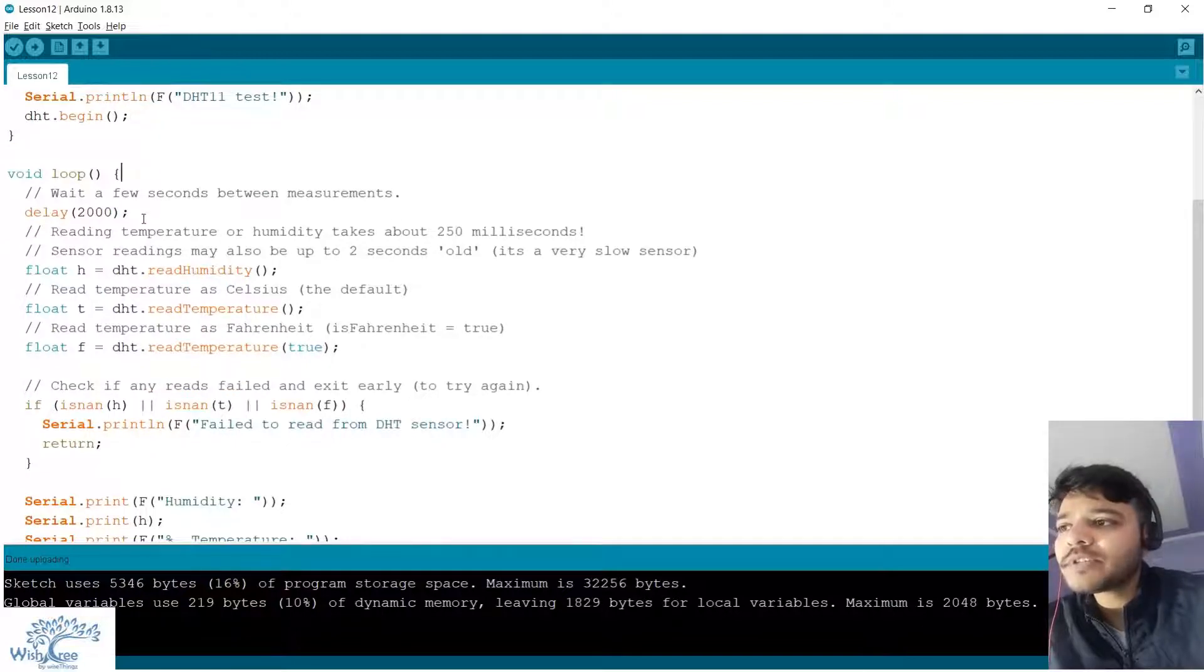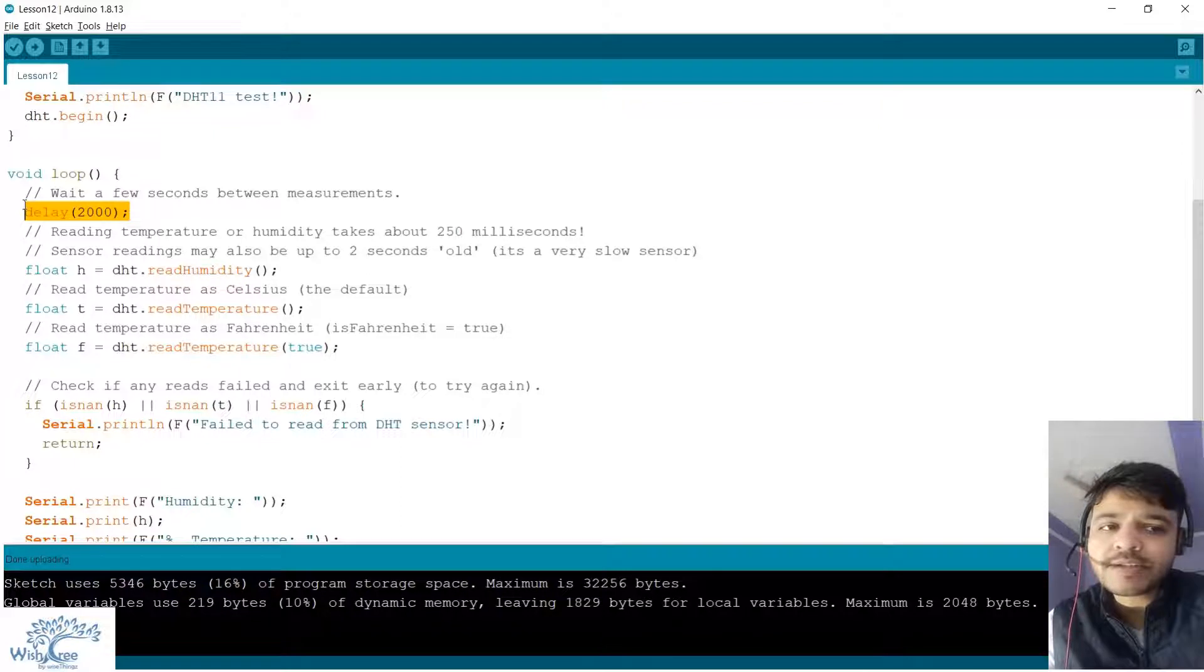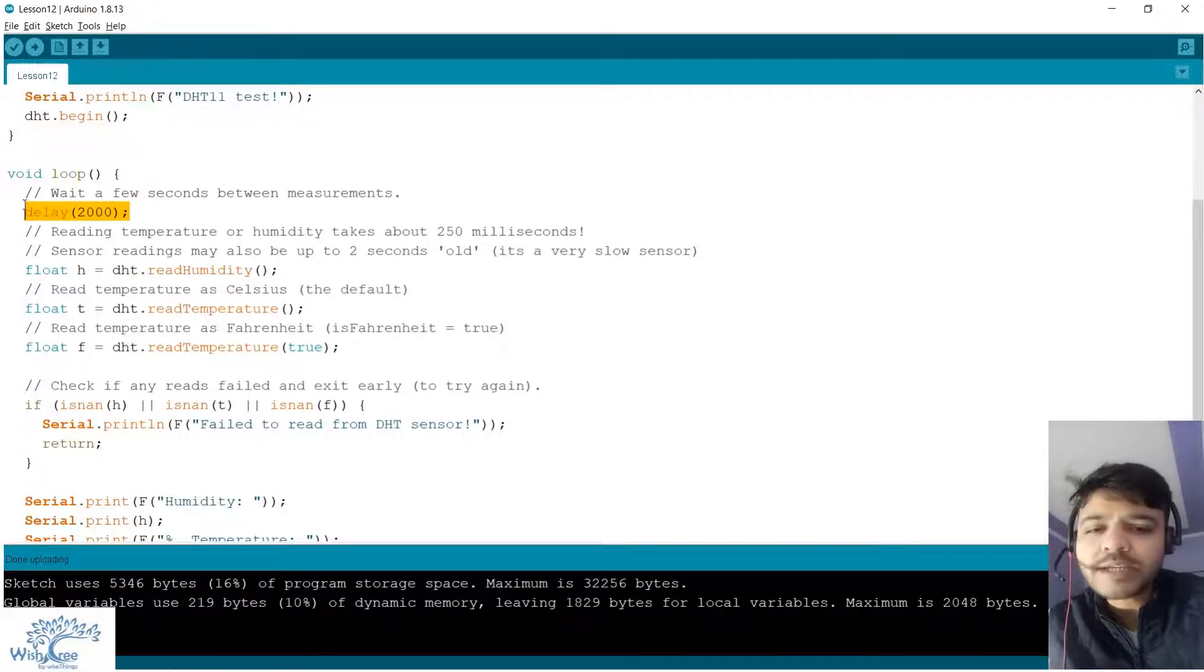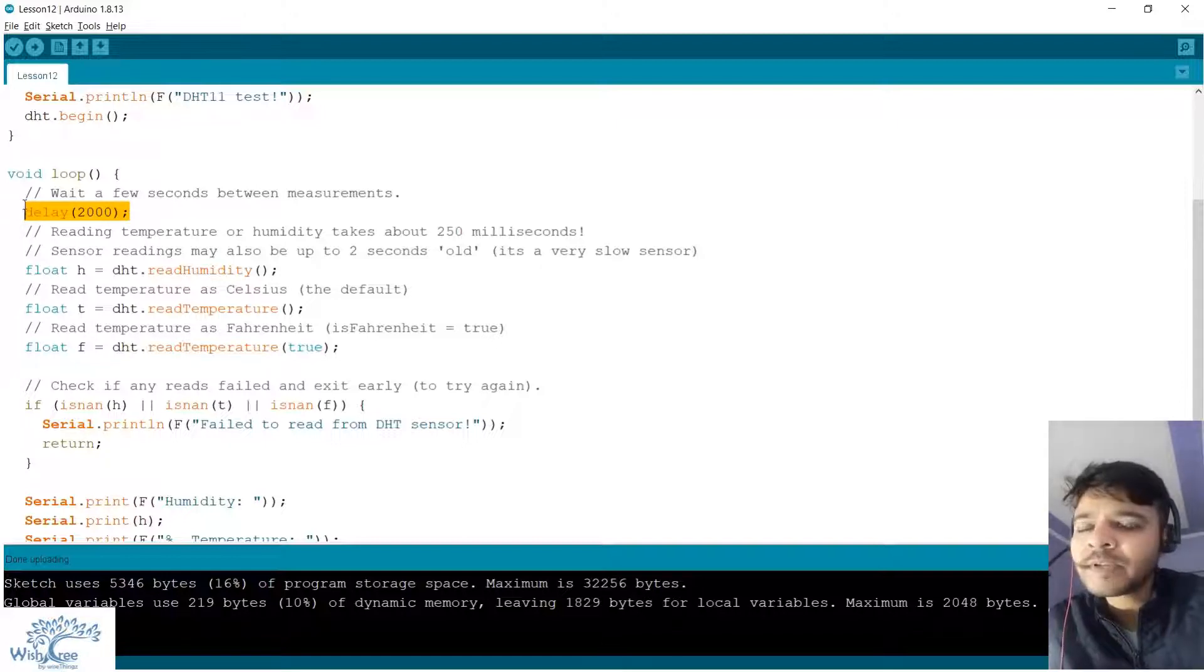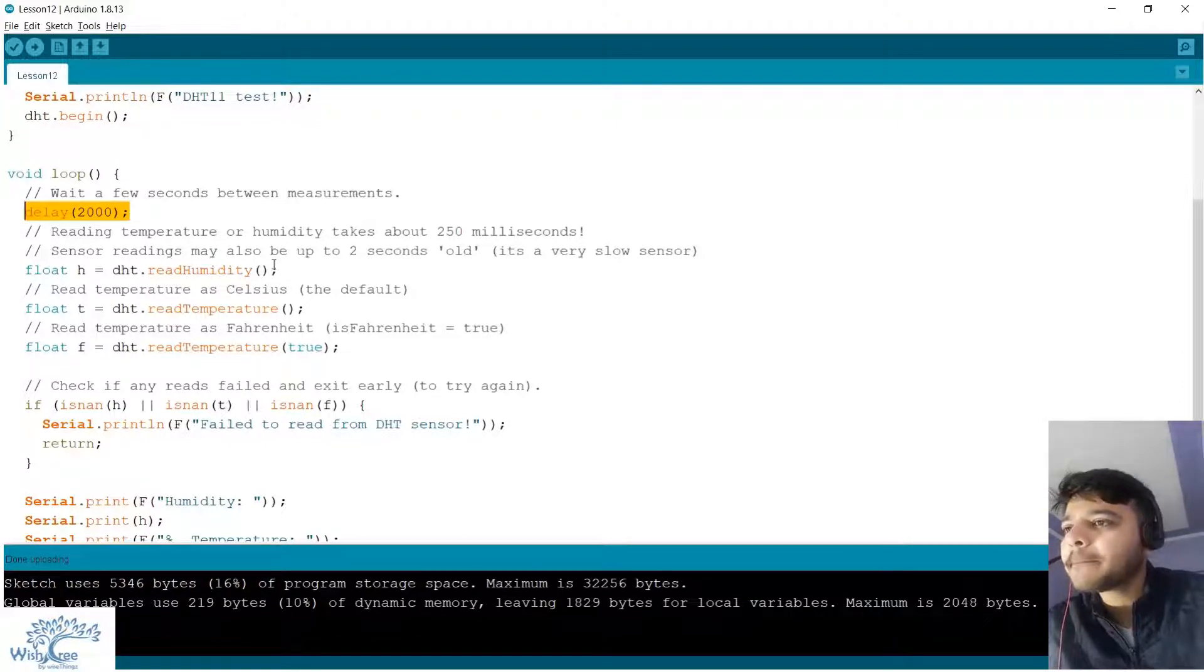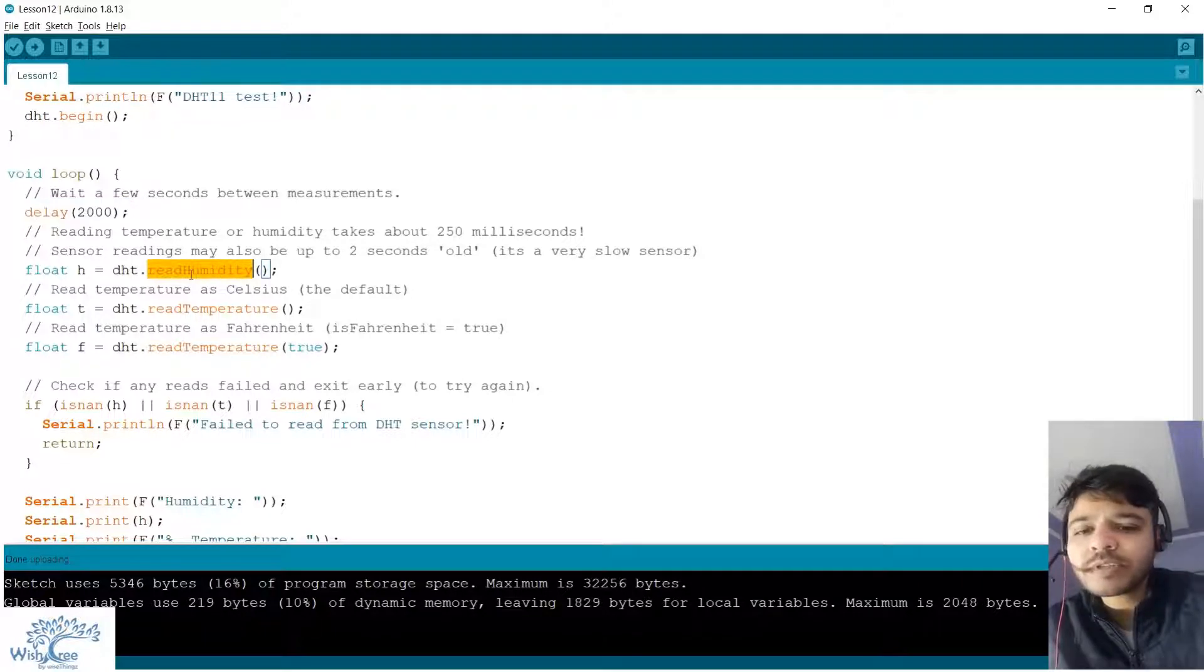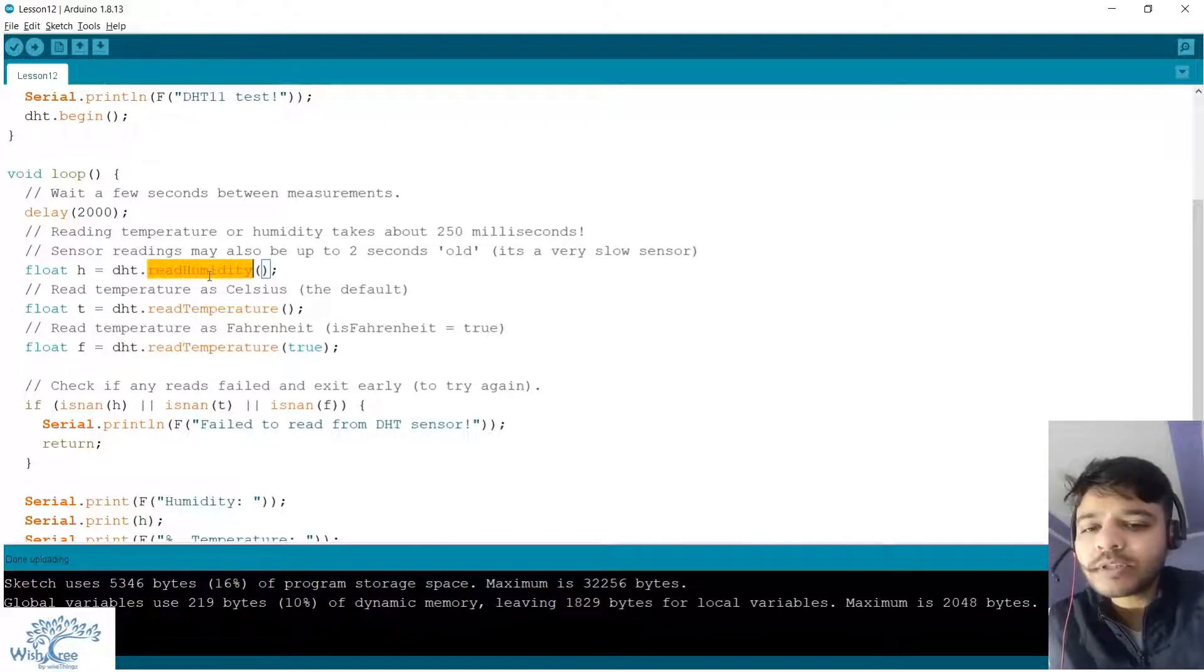In the loop section we are firstly defining a delay because the sensor is pretty slow. It takes one second for humidity, one second for temperature, so we need to give it some room. Thereafter we are reading the humidity by using the function called read humidity. Your question would be: how do I know what are the functions inside this library?